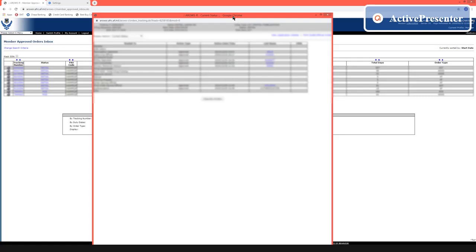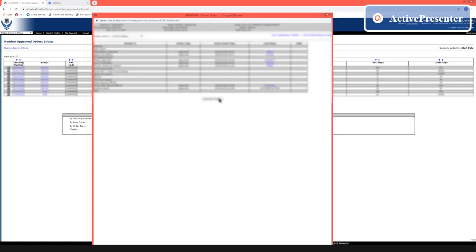So that's how you check your orders in AEROS. Thank you for watching. Caw Caw!